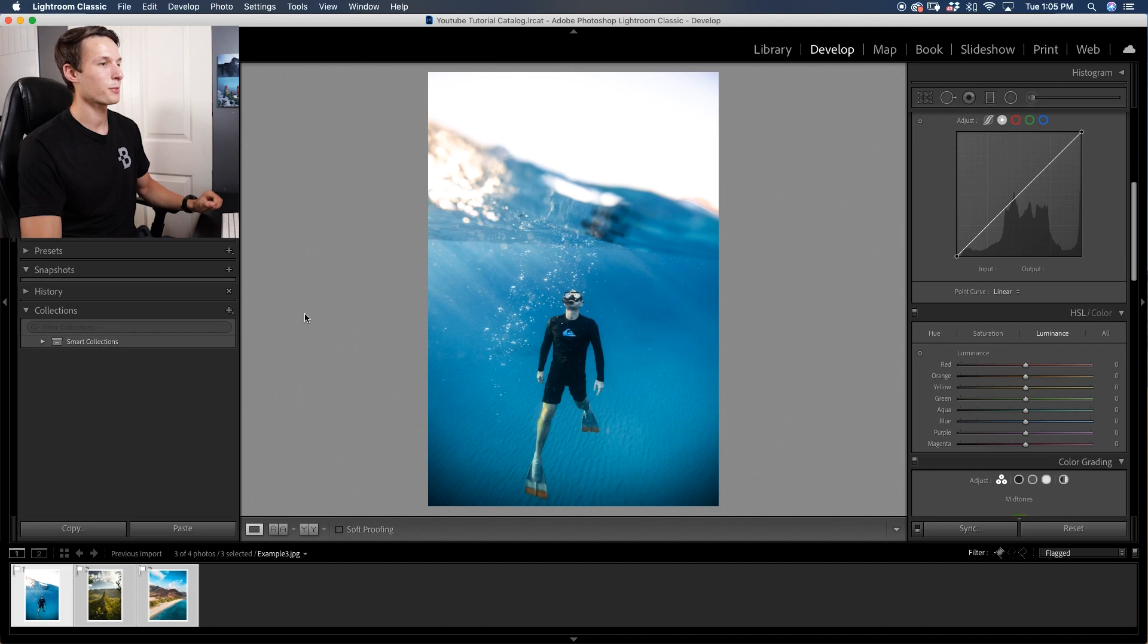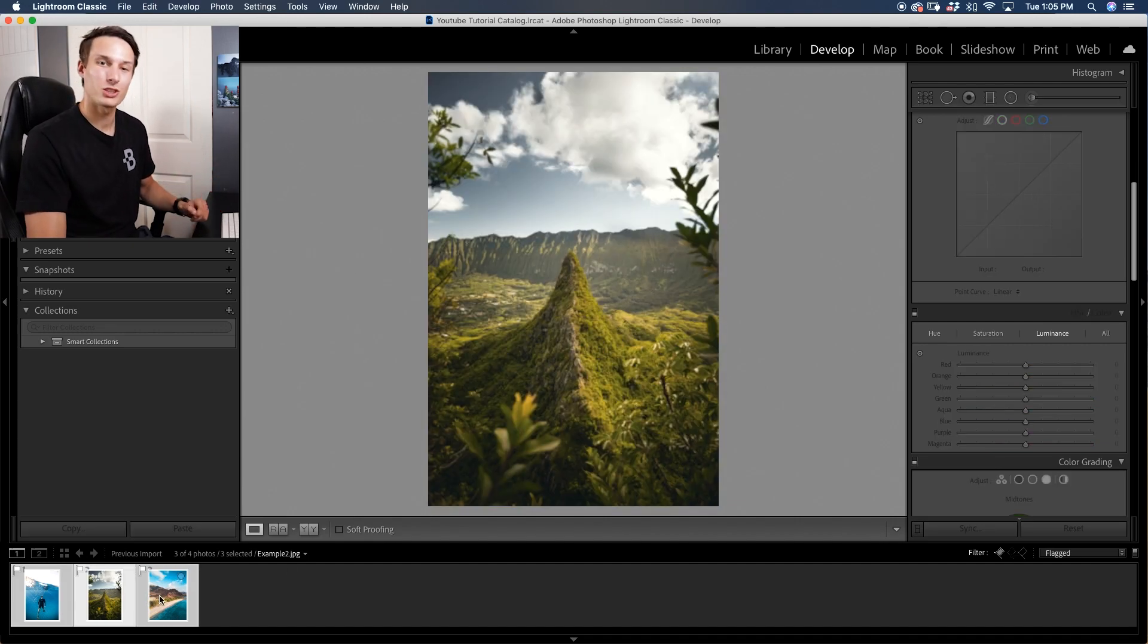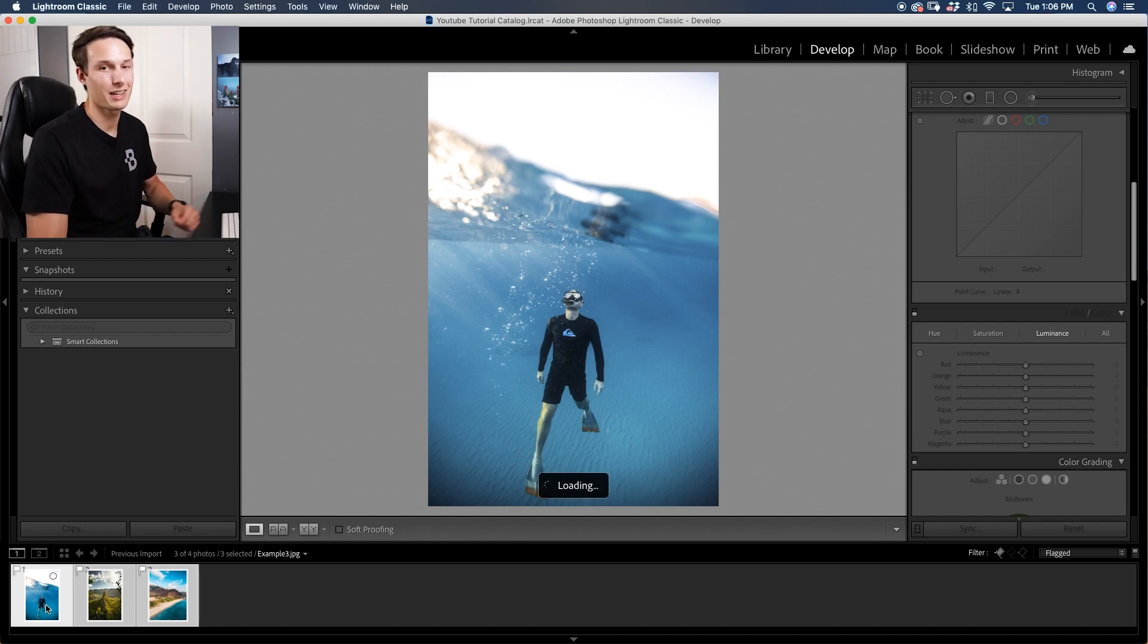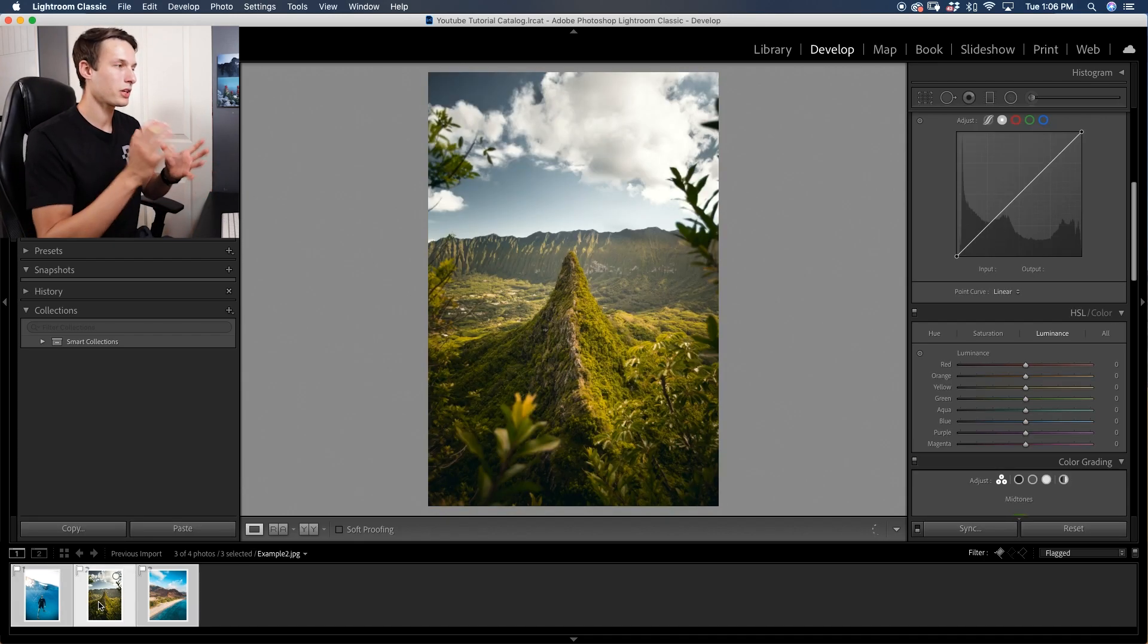Otherwise, if you just want to know how this process works, let's get into it right now. Here in Lightroom I have a few different images that we're going to work with, all of which are super colorful, so they are the perfect candidates for creating this earthy editing style.